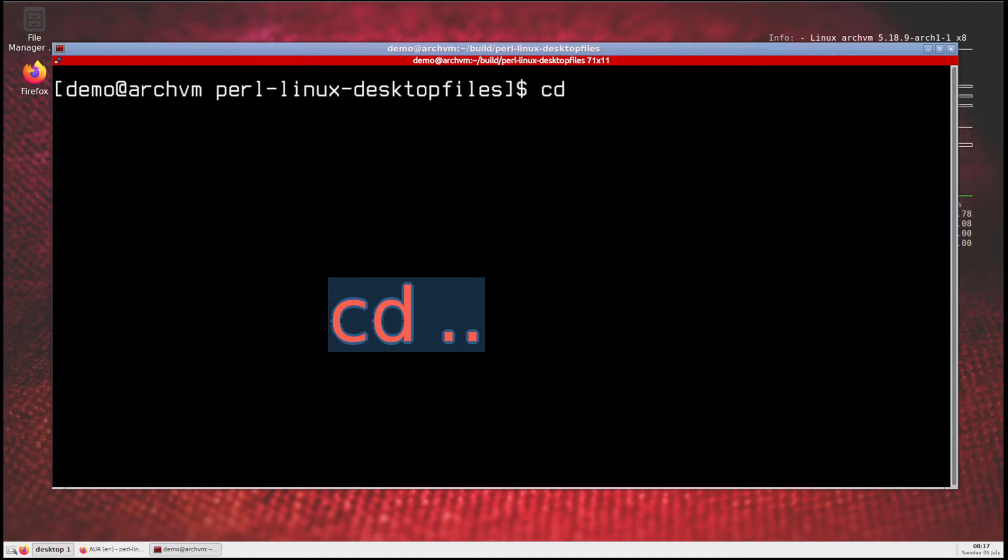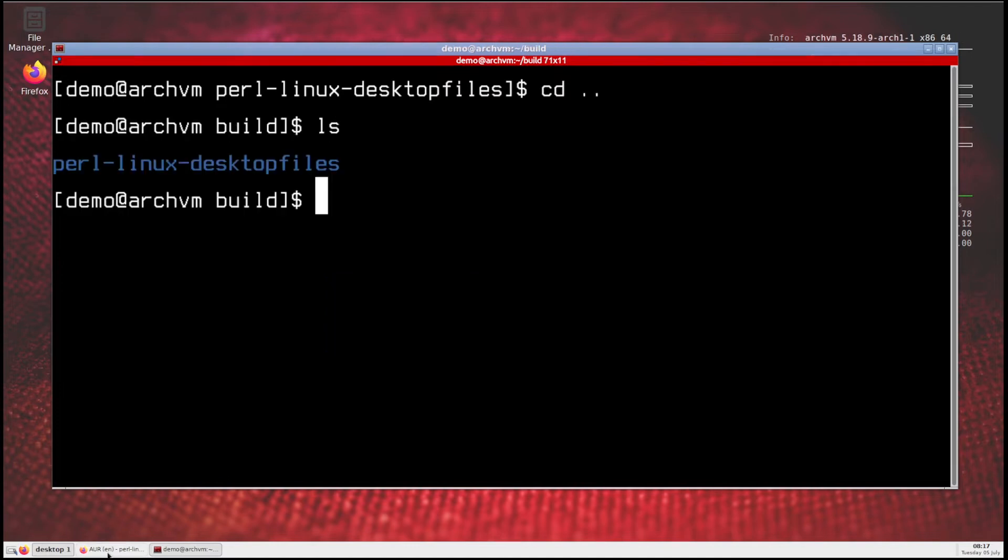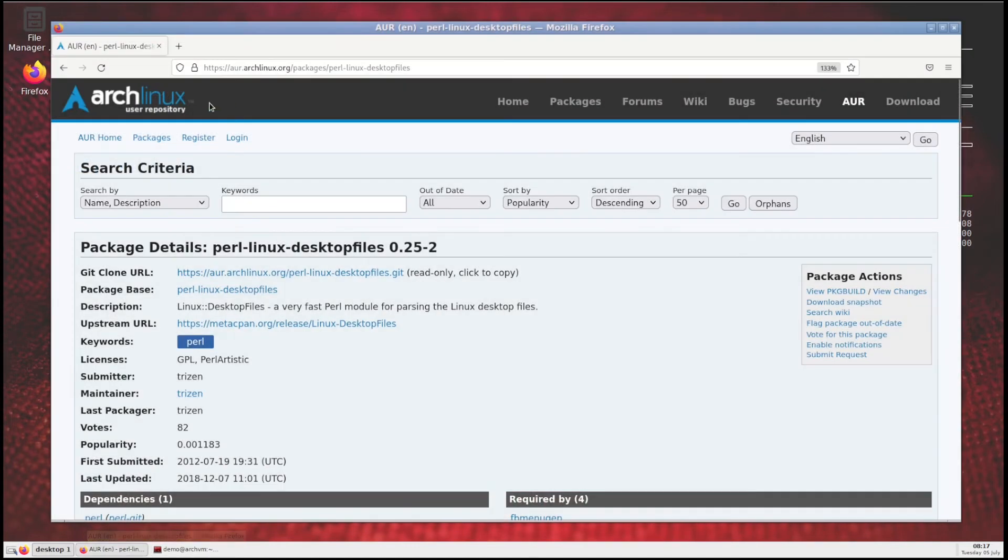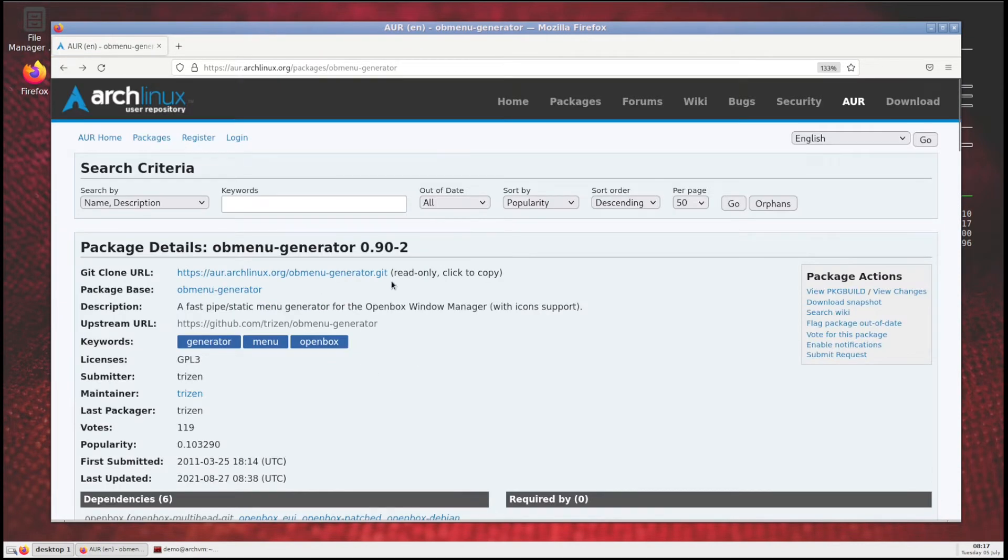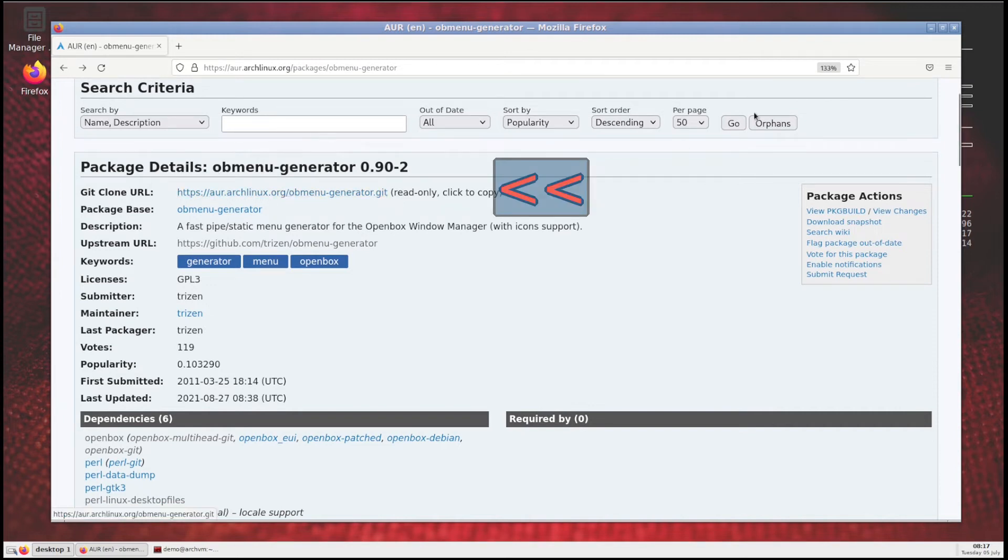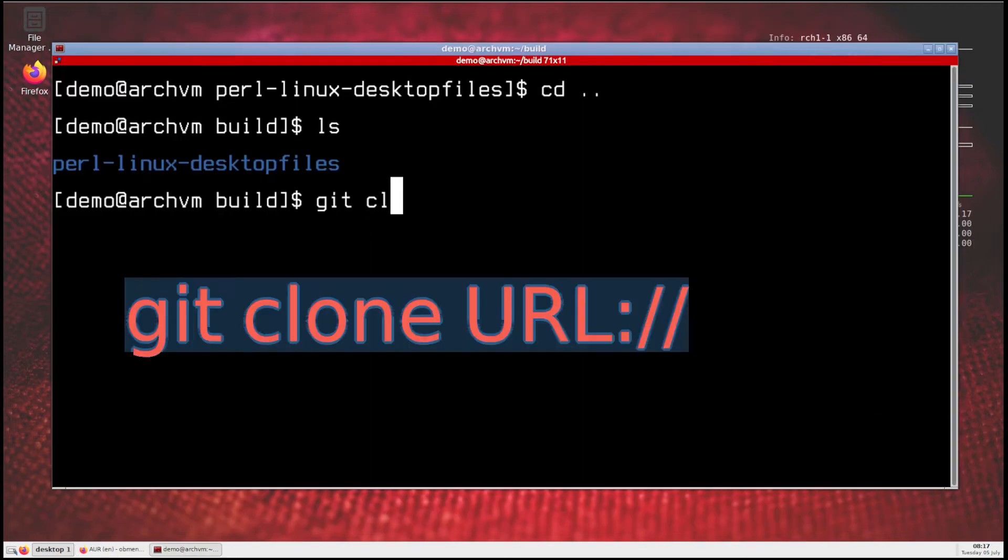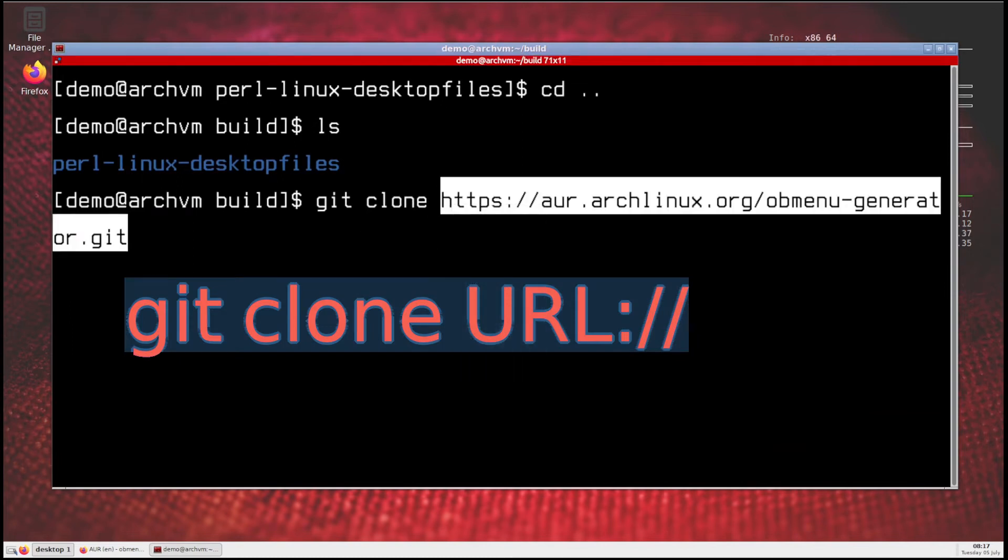Now run cd dot dot to go back to build directory, then in web browser go back to obmenu generator page. Then copy the git clone URL by clicking on it, then in terminal run git clone command, paste the URL like this, press enter.